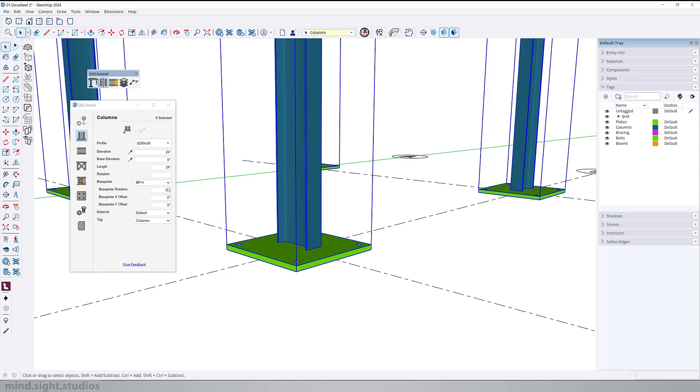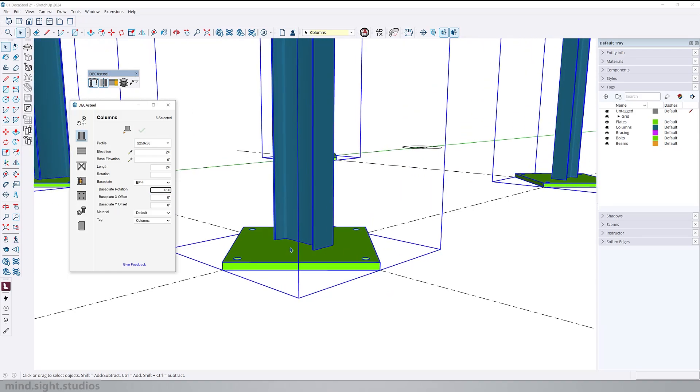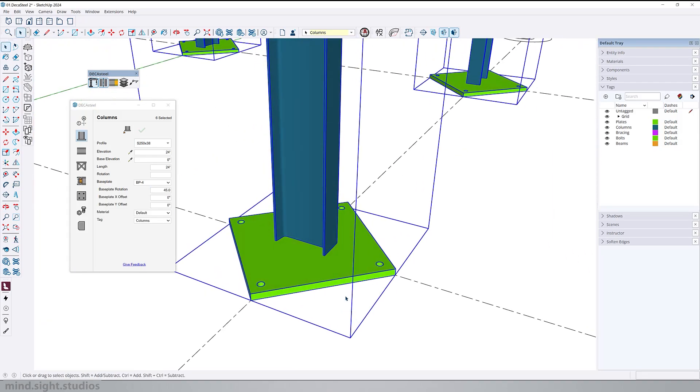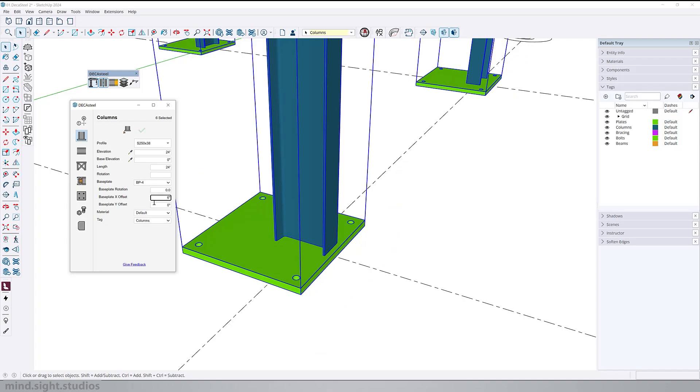And for the plates, we also have a couple of adjustments. We can change the rotation, let's say 45 degrees. And we can also adjust the offset in the X and Y axis. For example, I can add a value of six inches here and I can shift this base plate six inches in the X axis.